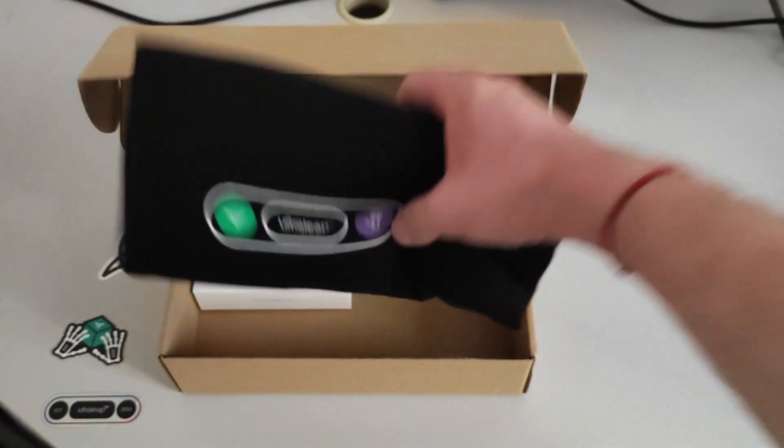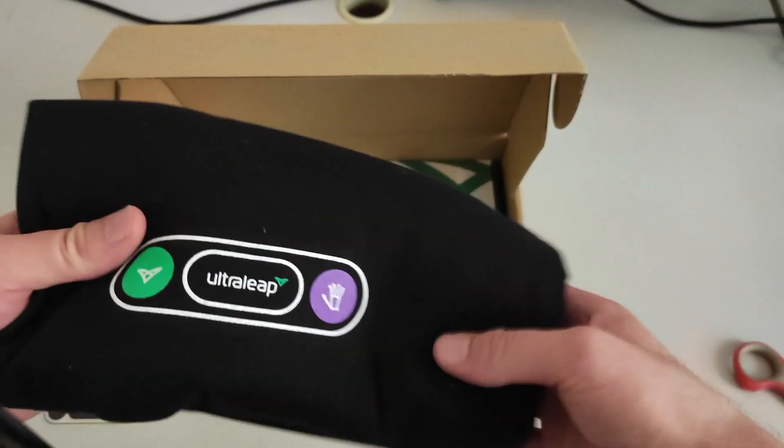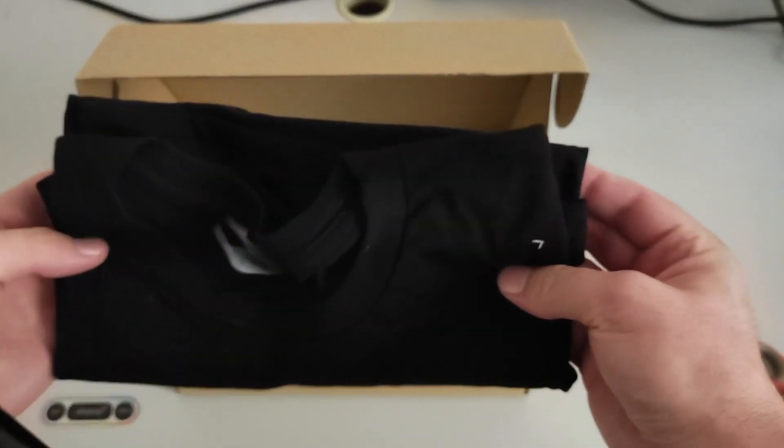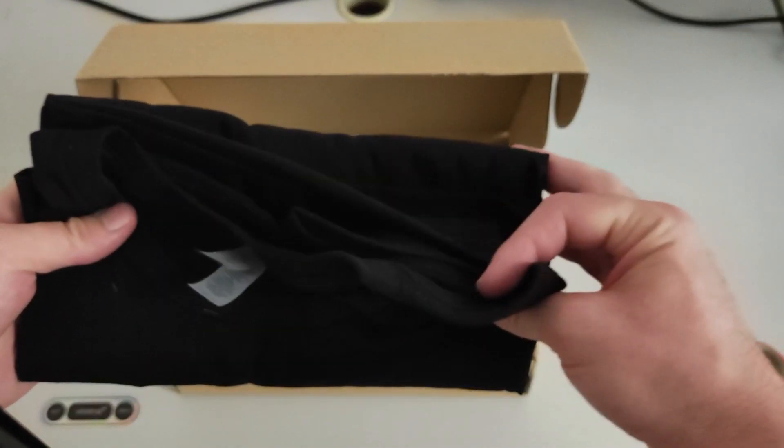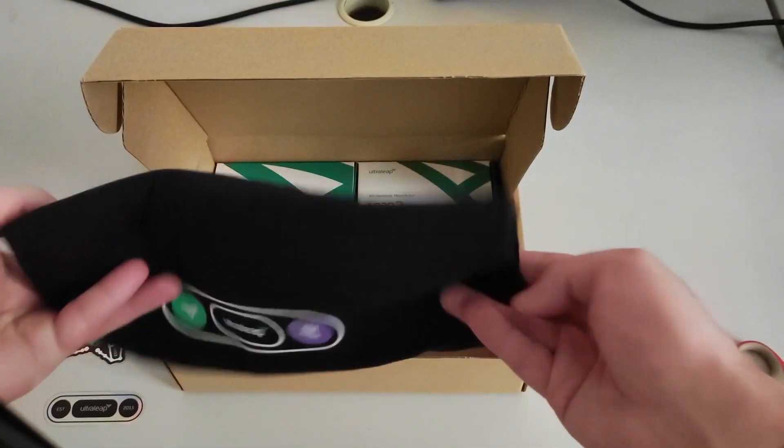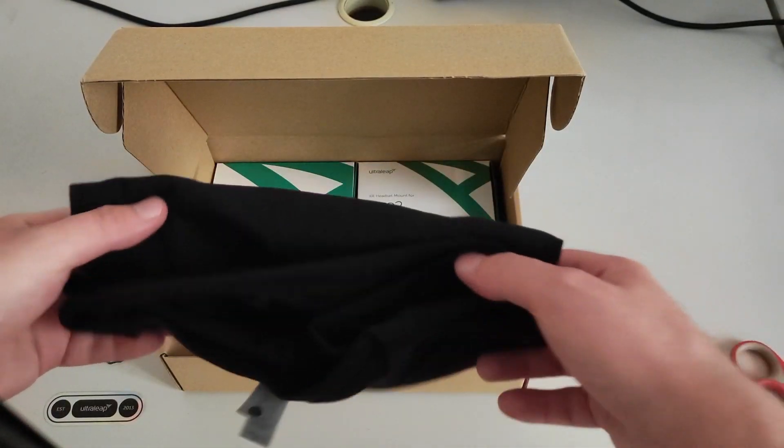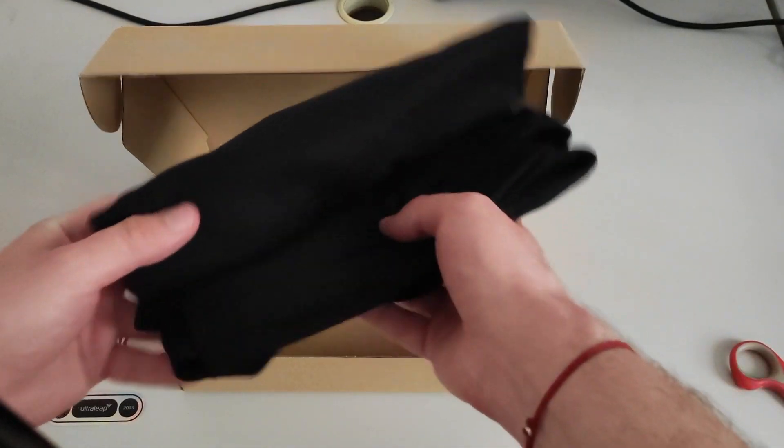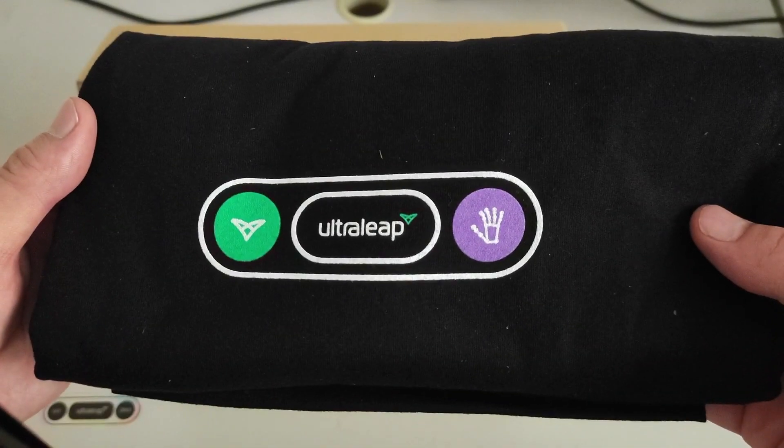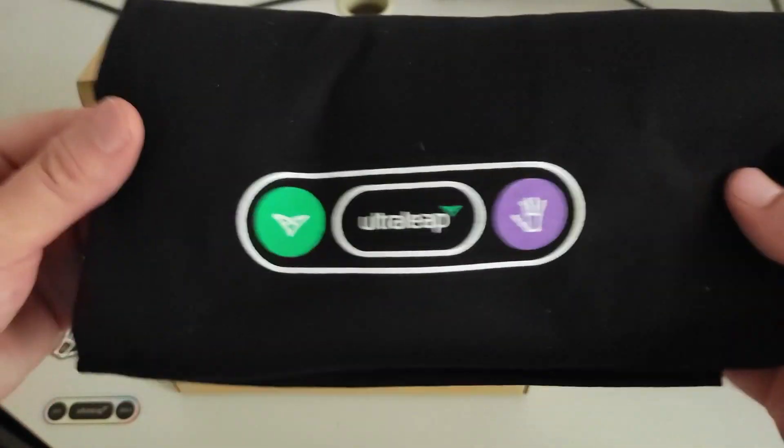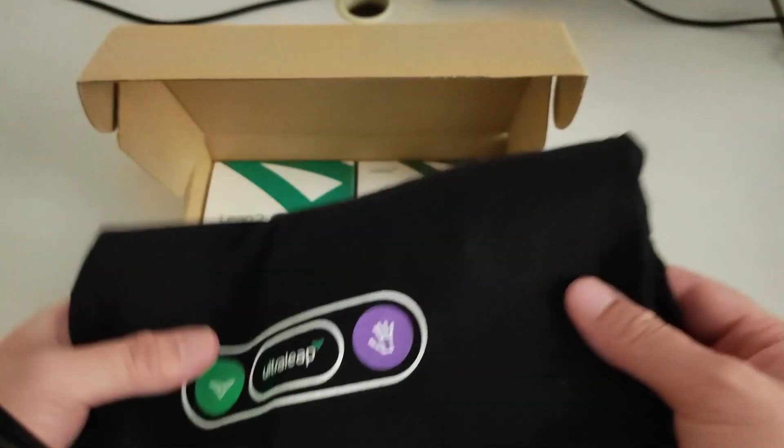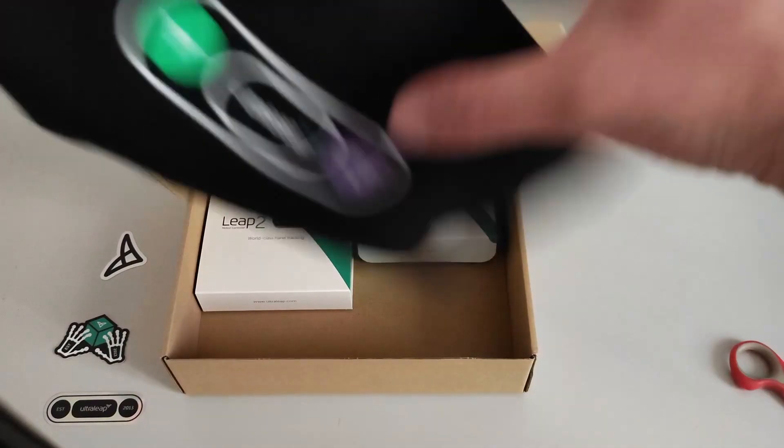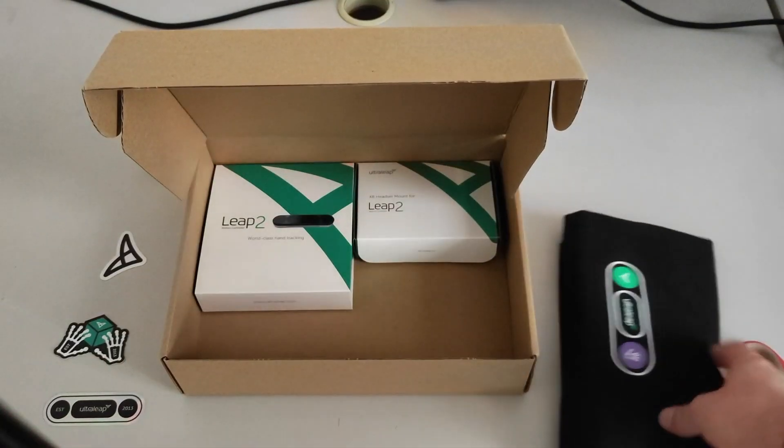Then we have a t-shirt. I already got one at AWE. I have now a new t-shirt. I am thinking of doing a giveaway or giving it to some friends. But everyone should know about Ultraleap brand. So thanks, I love this gift.